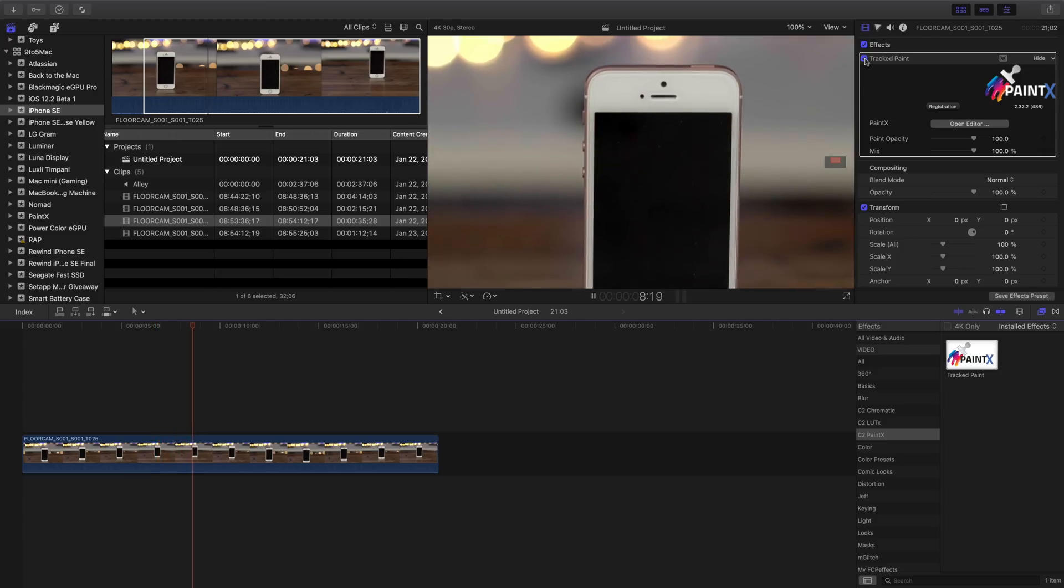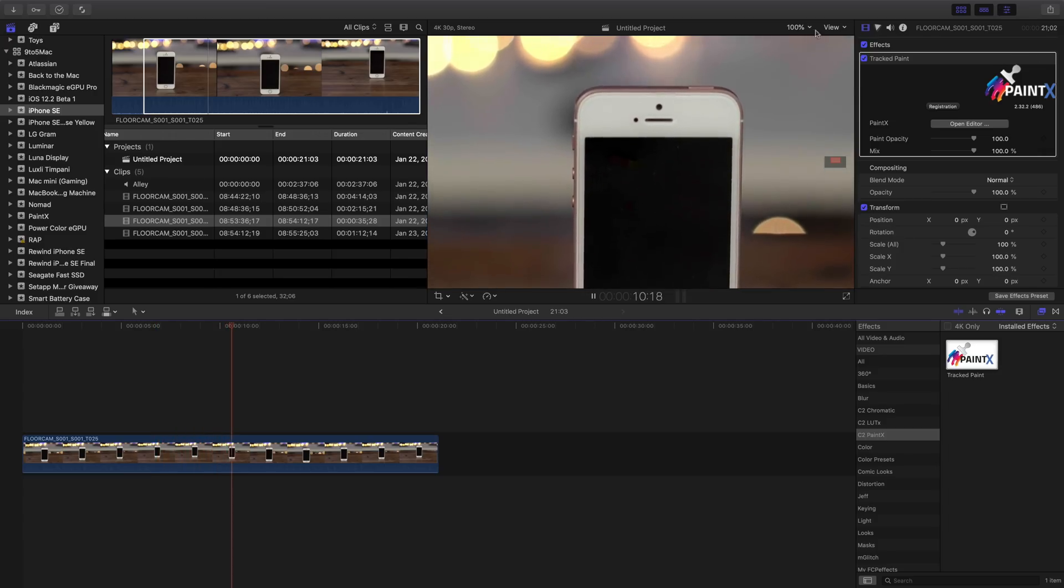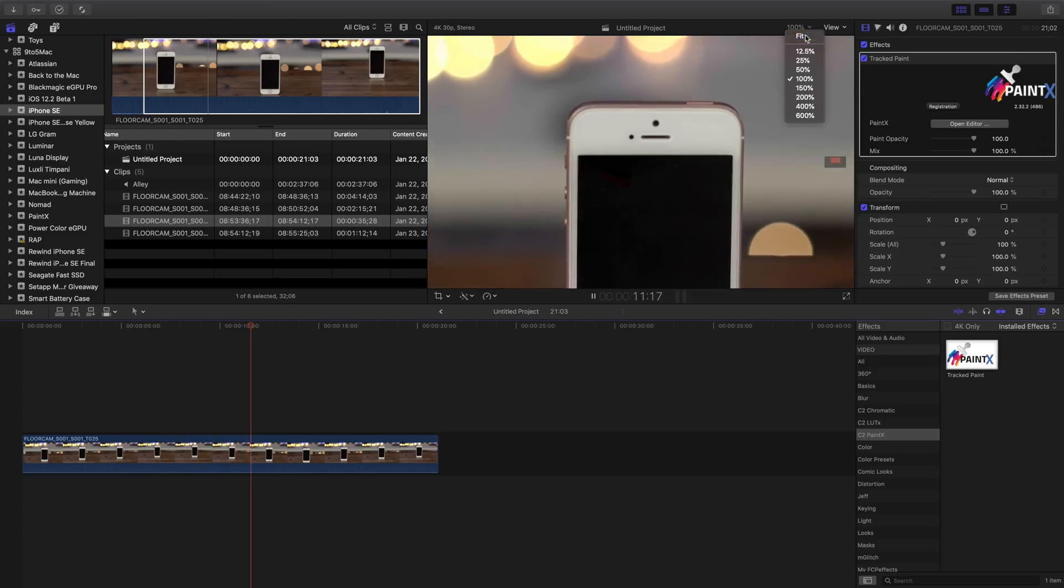Okay. So that has been a very high level overview of Paint X. Obviously this tool.